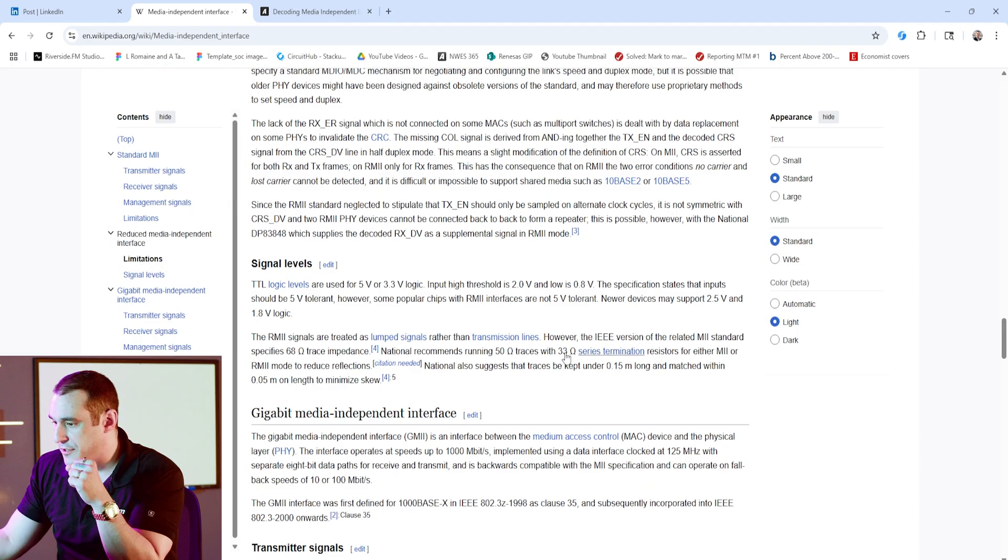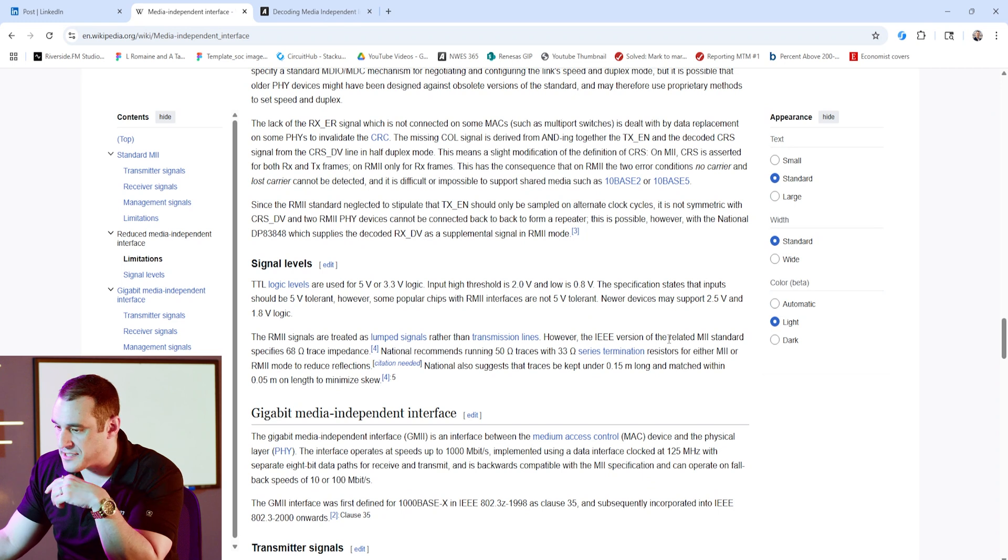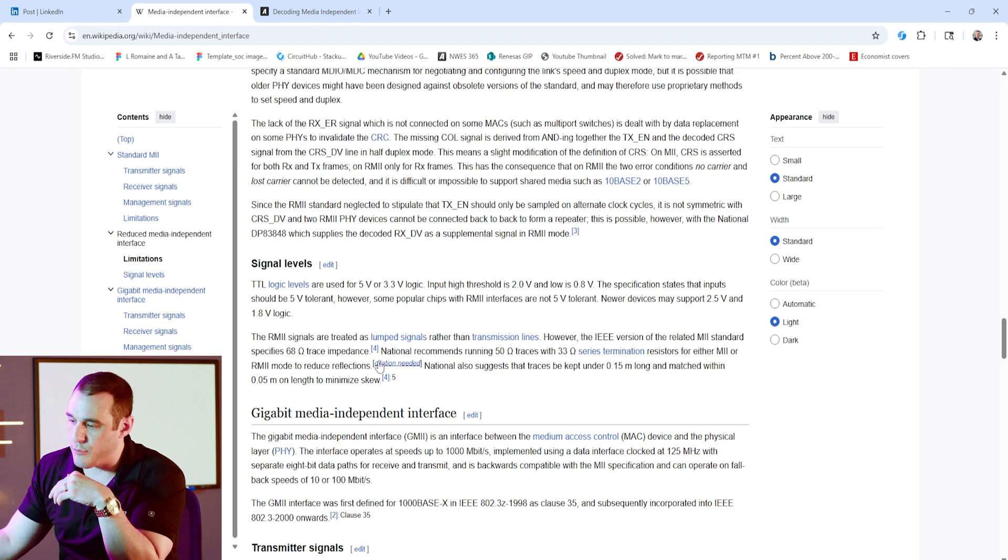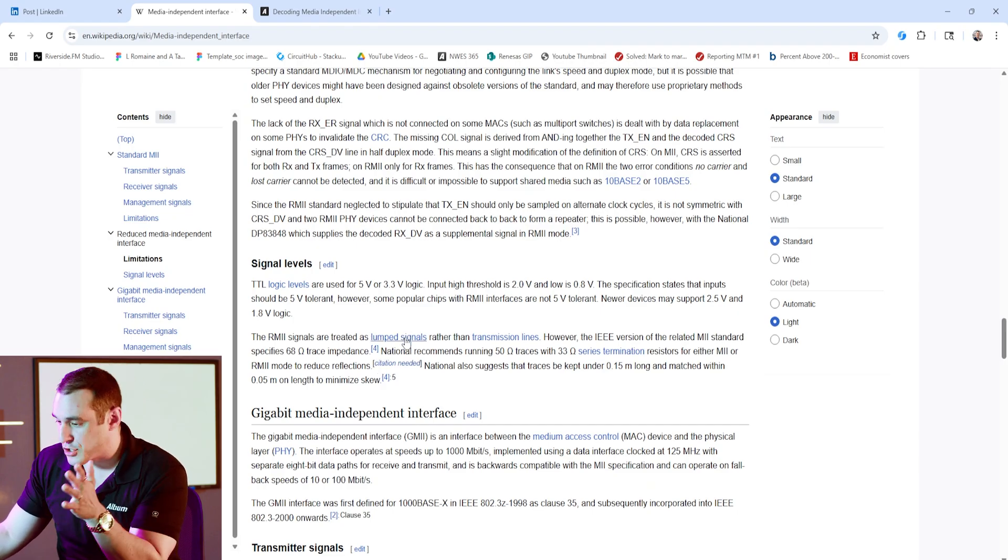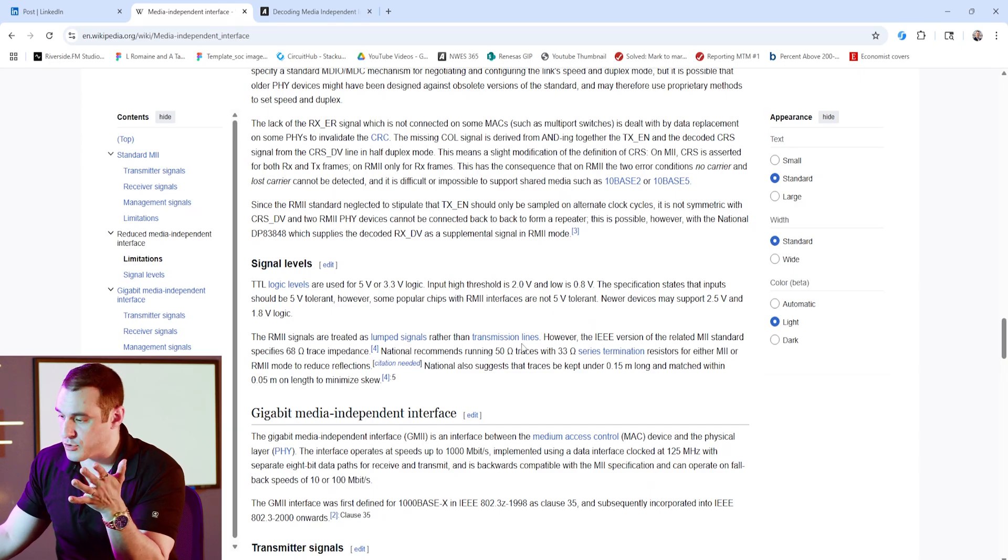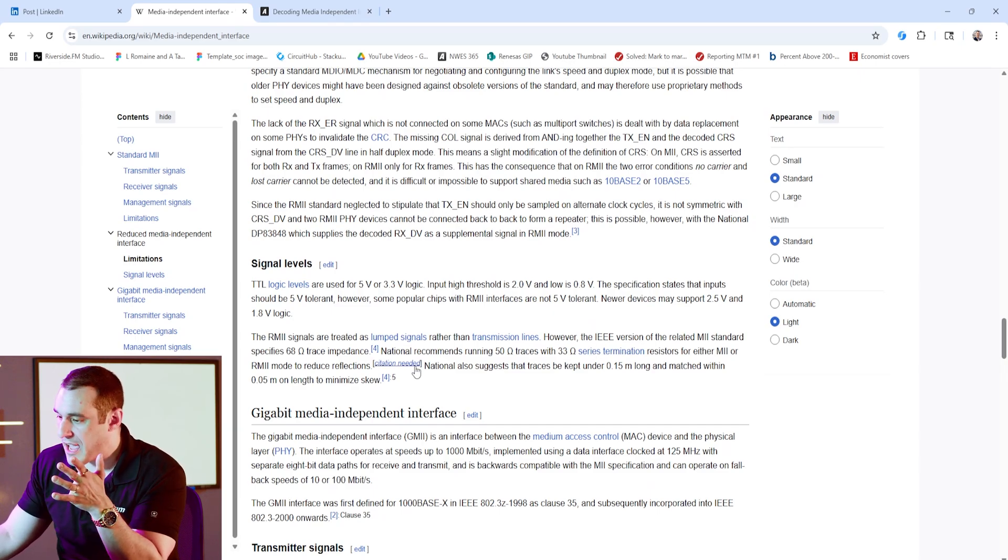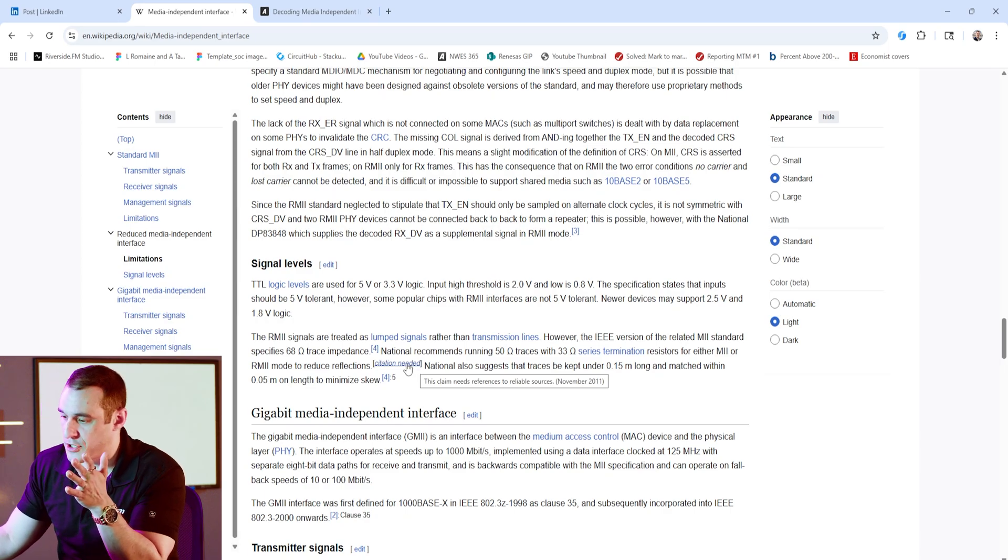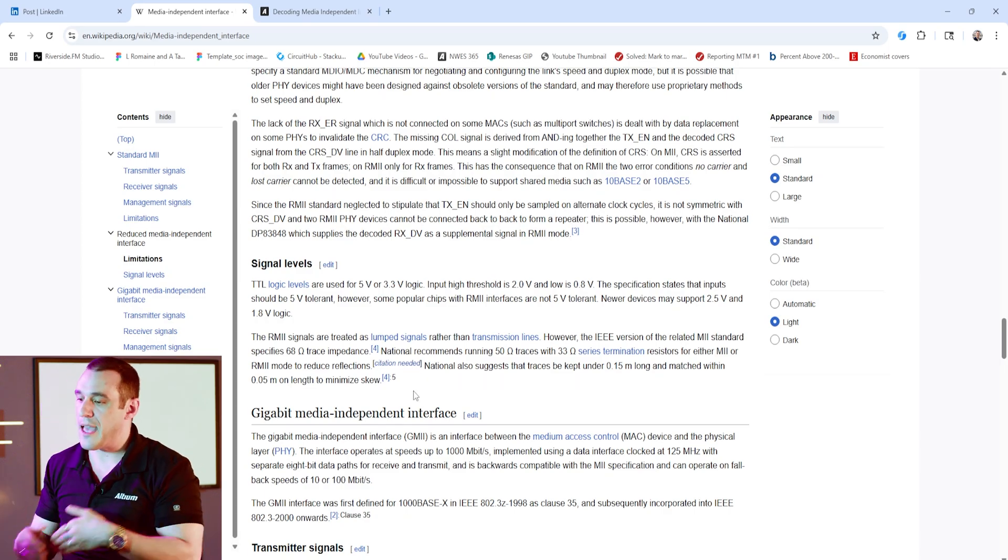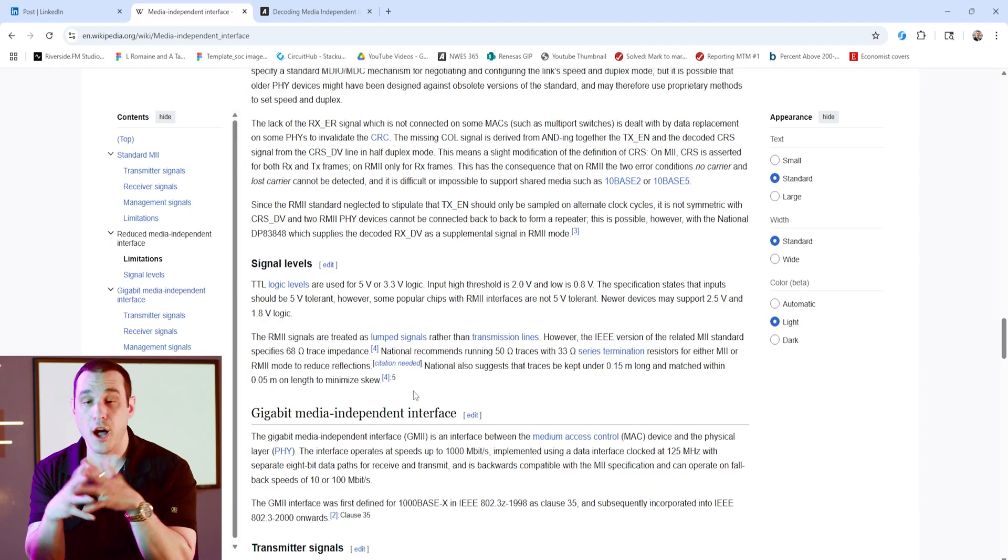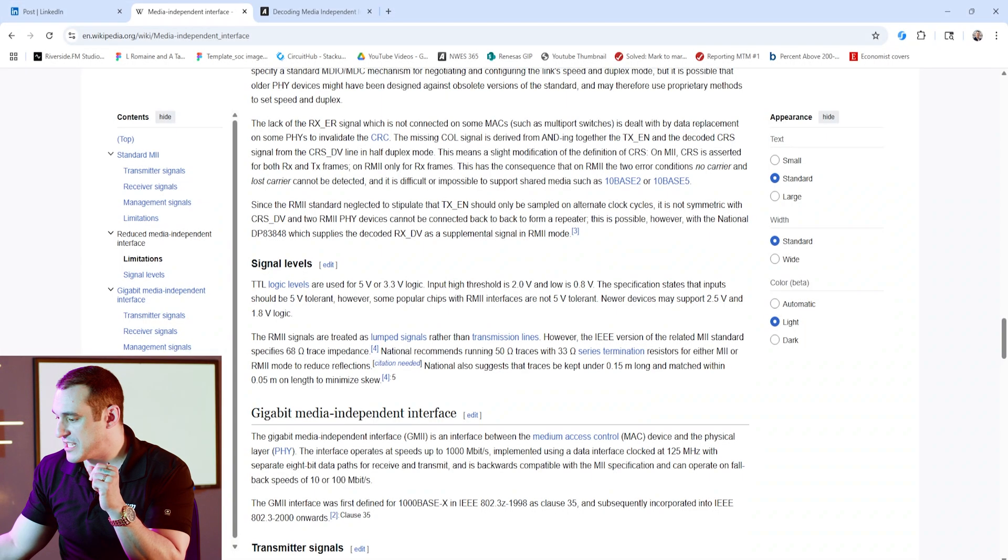Now you can see here, there are a couple of different recommendations. For example, the IEEE version of the MII standard specifies a 68-ohm trace impedance. Now we have this other recommendation from National. I don't know which company this is, but they recommend running a 50-ohm trace with a 33-ohm series terminator. And unfortunately, there is no citation for this. So if anybody knows of a citation for MII routing other than 68-ohms, make sure to post it in the comments. So for our purposes, we will just assume that 68-ohms is the target value, and we'll take a generous tolerance value of plus or minus 10%.